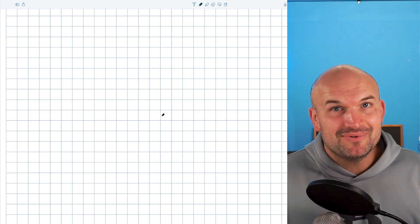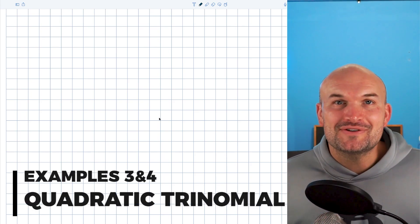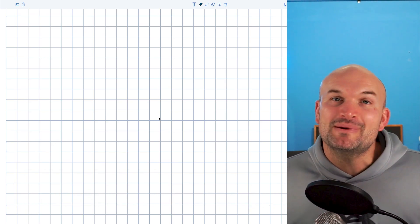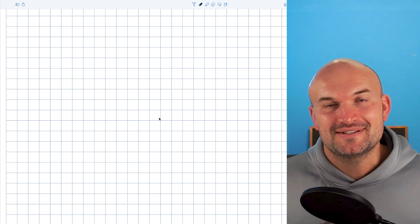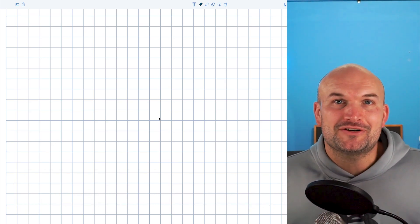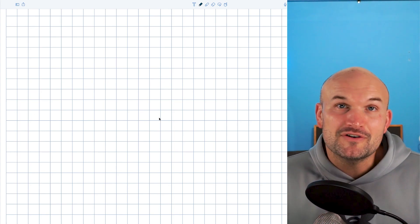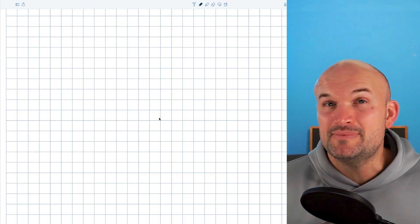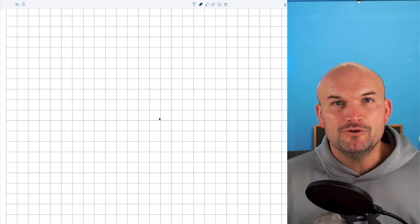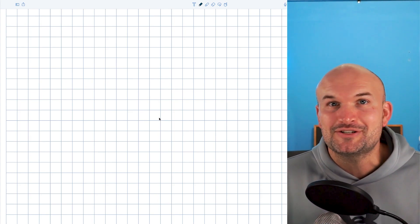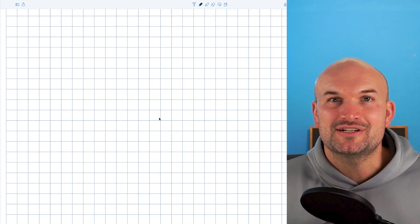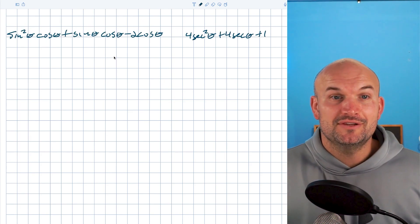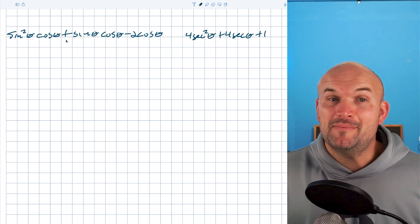The next two examples introduce the quadratic trinomial, which has given so many students headaches and frustrations for years. But the good thing about factoring trigonometric expressions when you're first learning is that most problems are going to be rather easy to factor. So if you remember anything about factoring quadratic trinomials, you're already in a pretty good spot.